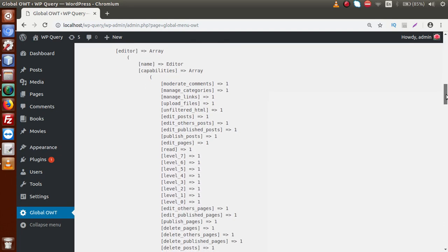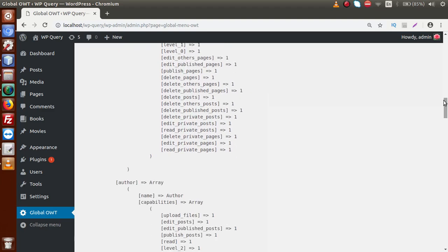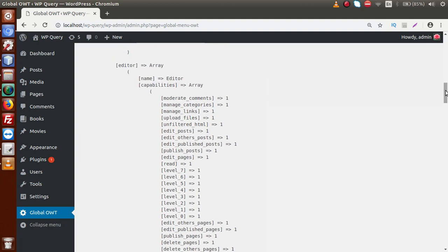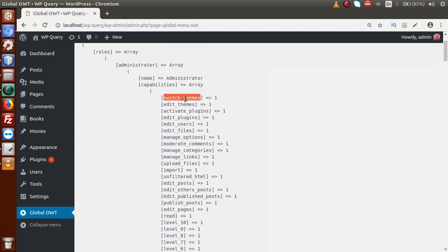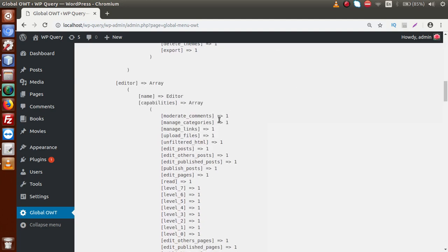Scrolling down to the editor role, inside this user role we can see operations like moderate comments, manage categories, manage links, and upload files. Comparing with administrator, we can observe that some options are not available for editor — such as switch_themes, edit_themes, and activate_plugins — because these belong exclusively to the administrator user role. All user roles in a WordPress setup have their own different actions.